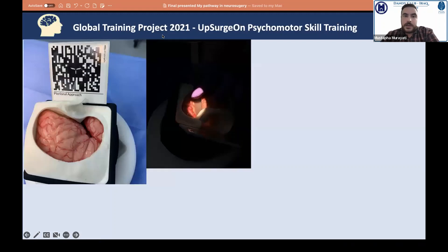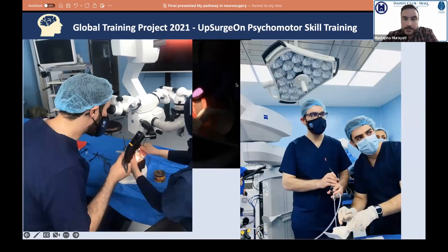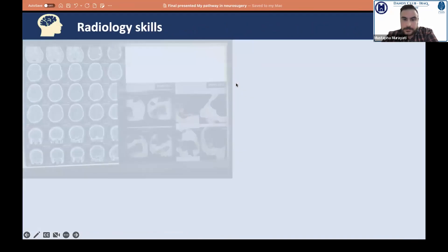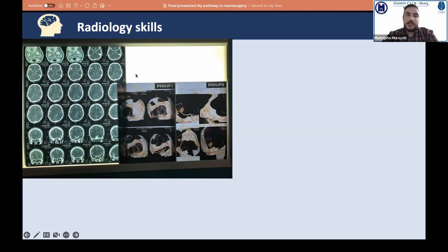I participated in the Global Training Project 2021 by UpSurgeon psychomotor skill training. They provided us with multiple samples of a simulated brain resembling a real brain. We practiced the pterional approach, identified the Sylvian fissure under the microscope, and trained to use the microscope. There was also a laparoscopic approach component.